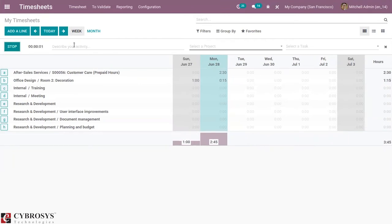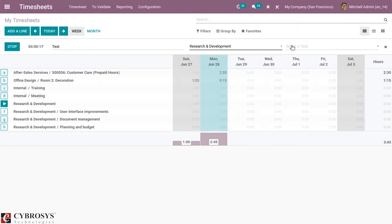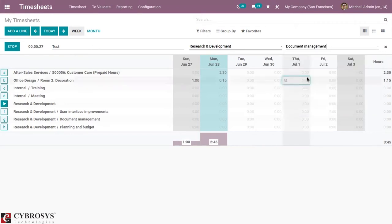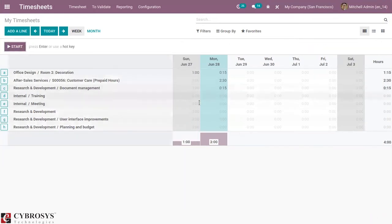Just click on the Start button. Here we can provide and describe the activity, and you can select the project needed. I am adding Research and Development. Then you can select the task, which is not mandatory. I have worked on Document Management in the project Research and Development. After adding the details, you can stop if it is completed. You can see that entry is automatically added — project Research and Development, task Document Management, with the time spent.